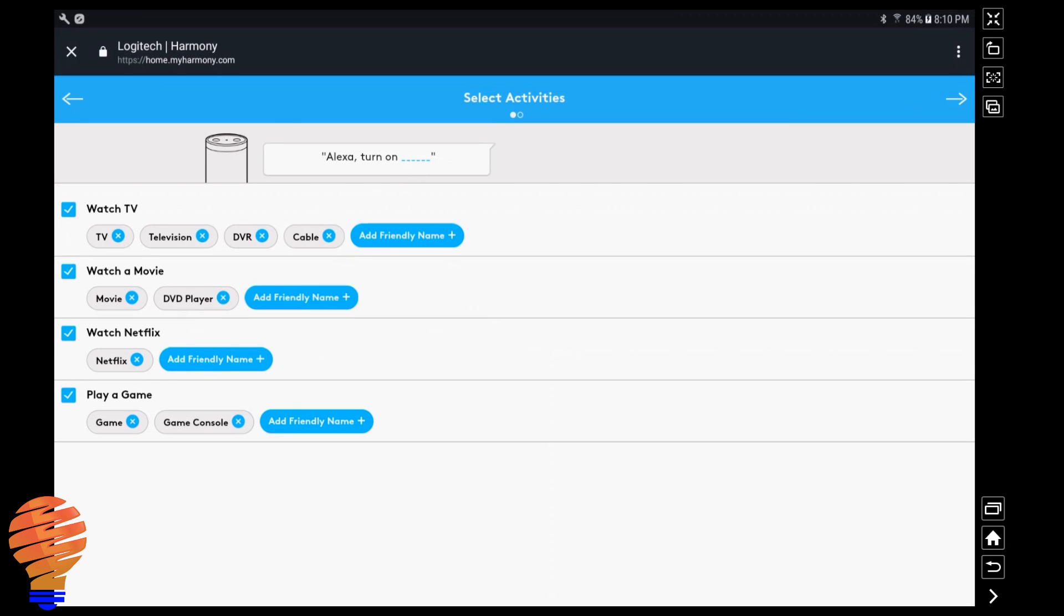Now you can see all of your activities that you've already set up in your Harmony application. Of course you could go and you could add more, and I'll show you how to get that to reinitialize if you add a new activity, how to ensure that that shows up on Alexa here at the end. You can see that you can add other names.